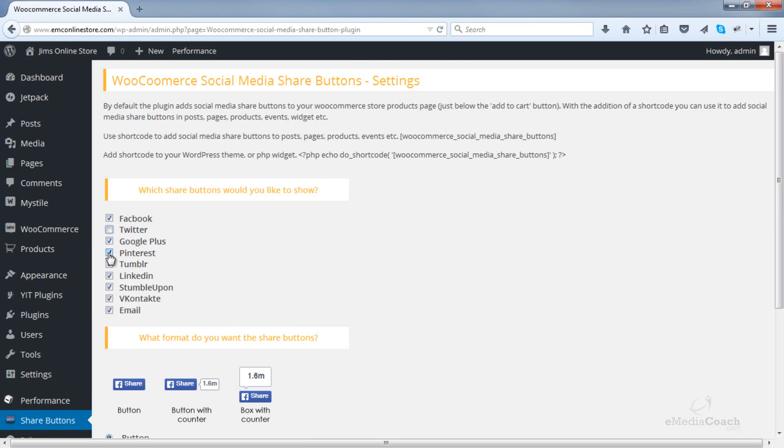As a personal preference on my eCom stores, I like to display Facebook, Google Plus, Pinterest and email.